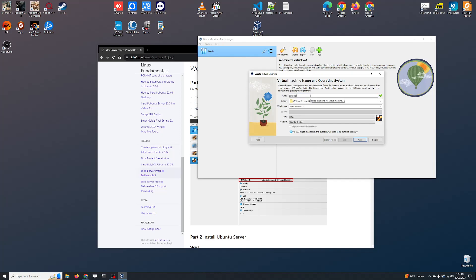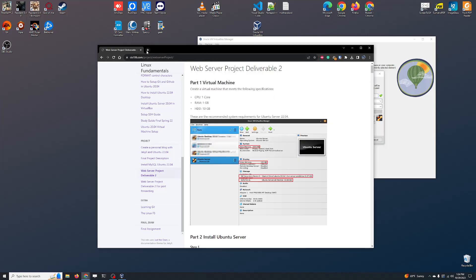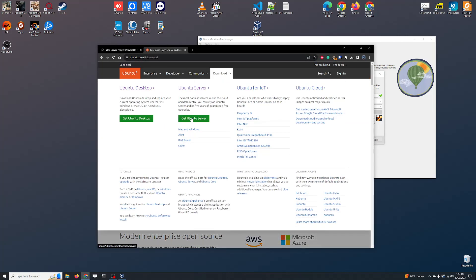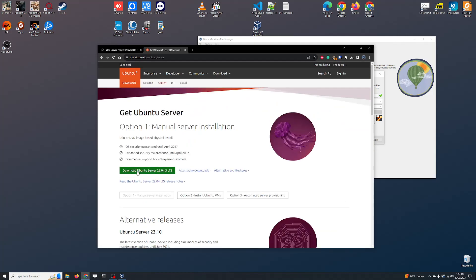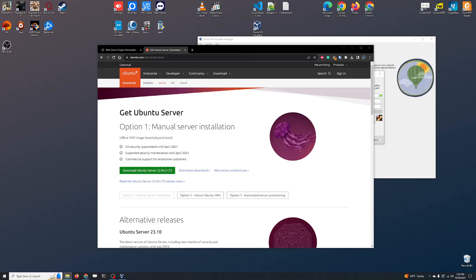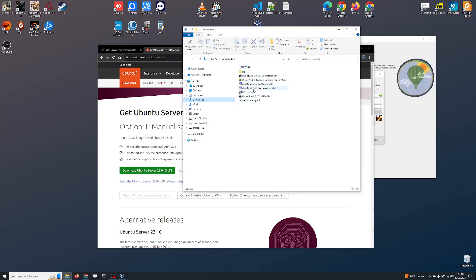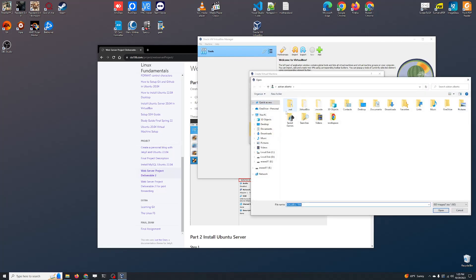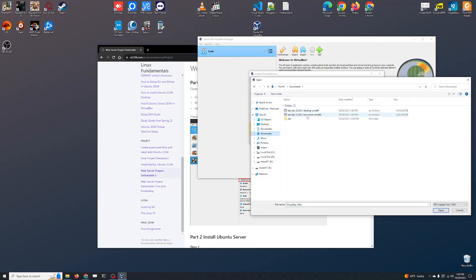Let's click on New and we're going to call this 'Ubuntu Server'. For the ISO image, we need to get it from Ubuntu — download Ubuntu server. I have already downloaded the server ISO file to keep the video short. This is the one we want: Ubuntu 22.04.3 Live Server AMD64. So I'm going to select my ISO here — let's click on Other Downloads, then Ubuntu Live Server, and click Open.